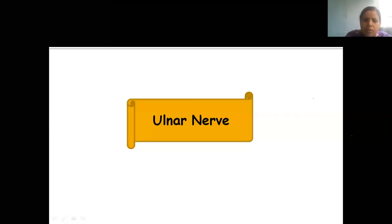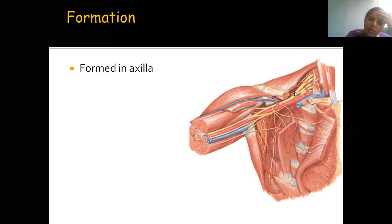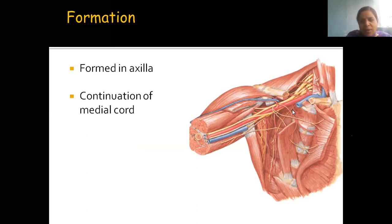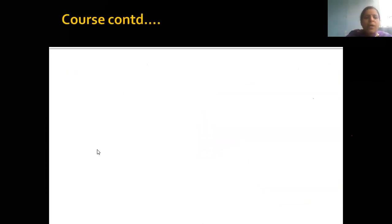Let's discuss how the ulnar nerve is formed. From the brachial plexus, we have lateral cord, medial cord, and posterior cord. From the medial cord, the code is 4M - where U stands for ulnar nerve. So the ulnar nerve is formed from the medial cord of the brachial plexus in the axilla region. The root value of the ulnar nerve is C8 and T1.